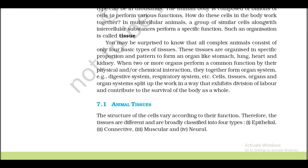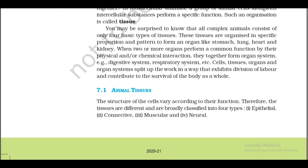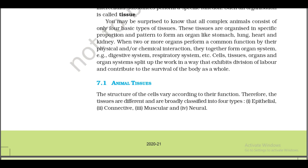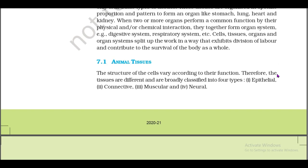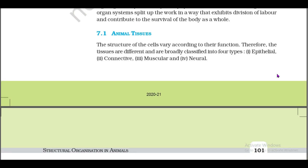When two or more organs perform a common function by their physical and/or chemical interaction, they together form an organ system — for example, digestive system, respiratory system, etc. Cells, tissues, organs, and organ systems split up the work in a way that exhibits division of labor and contribute to the survival of the body as a whole. 7.1: Animal Tissues.